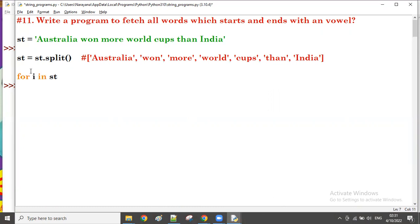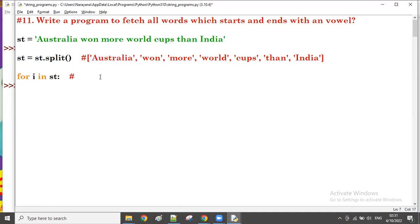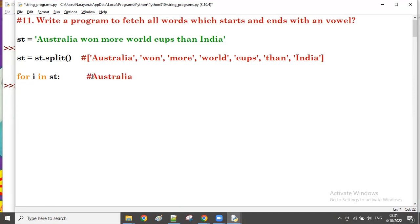Now, 'for i in st' — here 'st' is not the original string, it is the list after splitting. What is 'i' in this loop? The first element is 'Australia', so the first time 'i' value is 'Australia'. So 'i[0]' is the first character and 'i[-1]' is the last character. Both must be vowels.